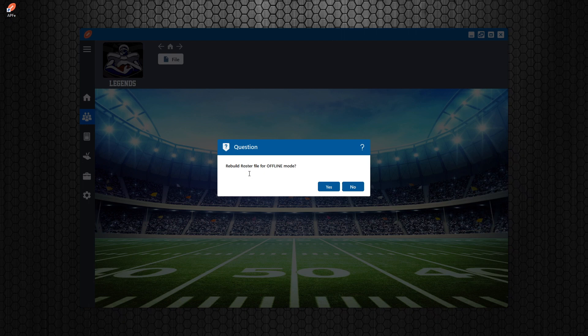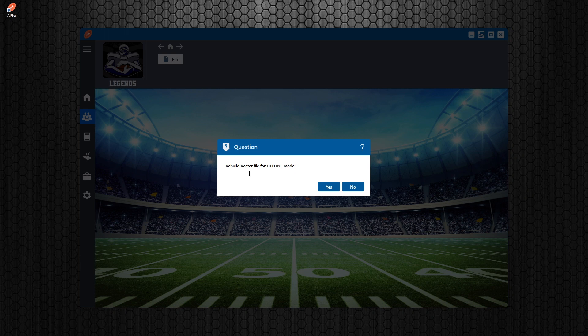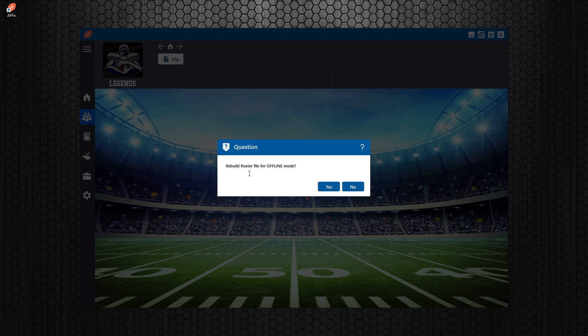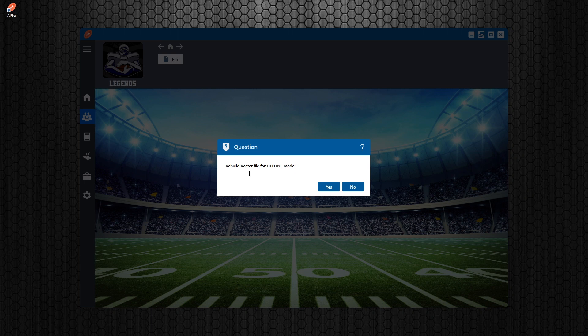It's going to ask you if you want to rebuild the file for offline mode. And as I've said earlier in my previous tutorials, offline mode cannot go online. You can't take this roster online. If you're in season mode and you have a season file you're loading, there is no online. So you're always going to be asked to rebuild to offline mode.